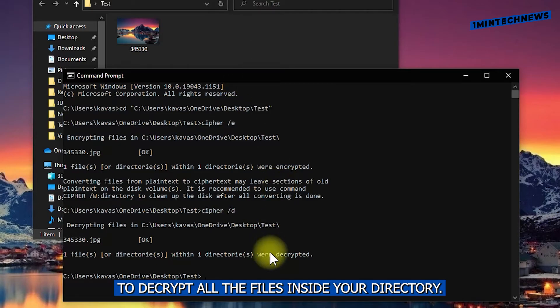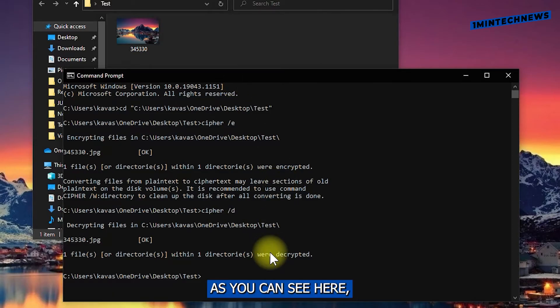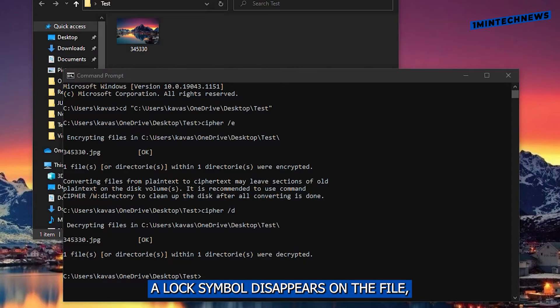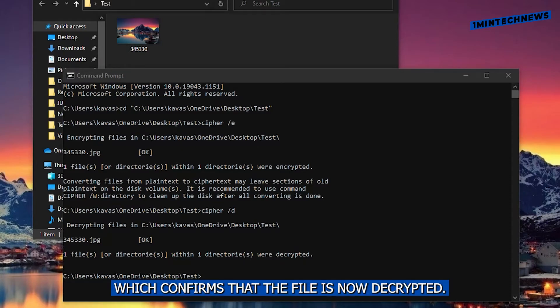As you can see here, a lock symbol disappears on the file, which confirms that the file is now decrypted.